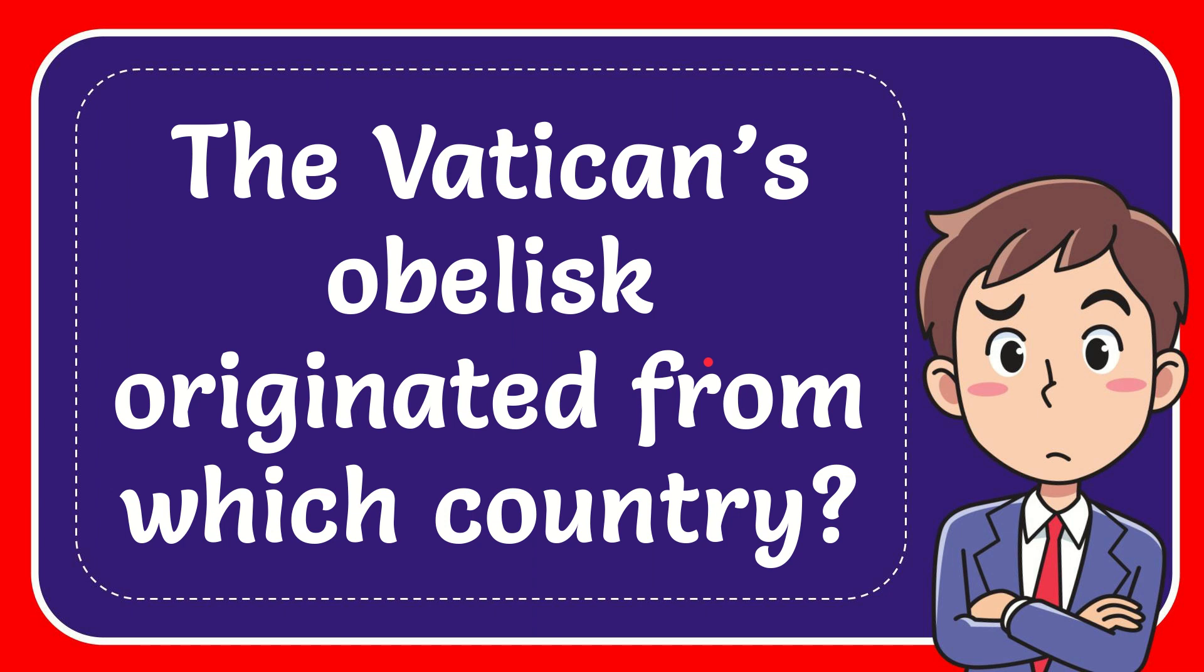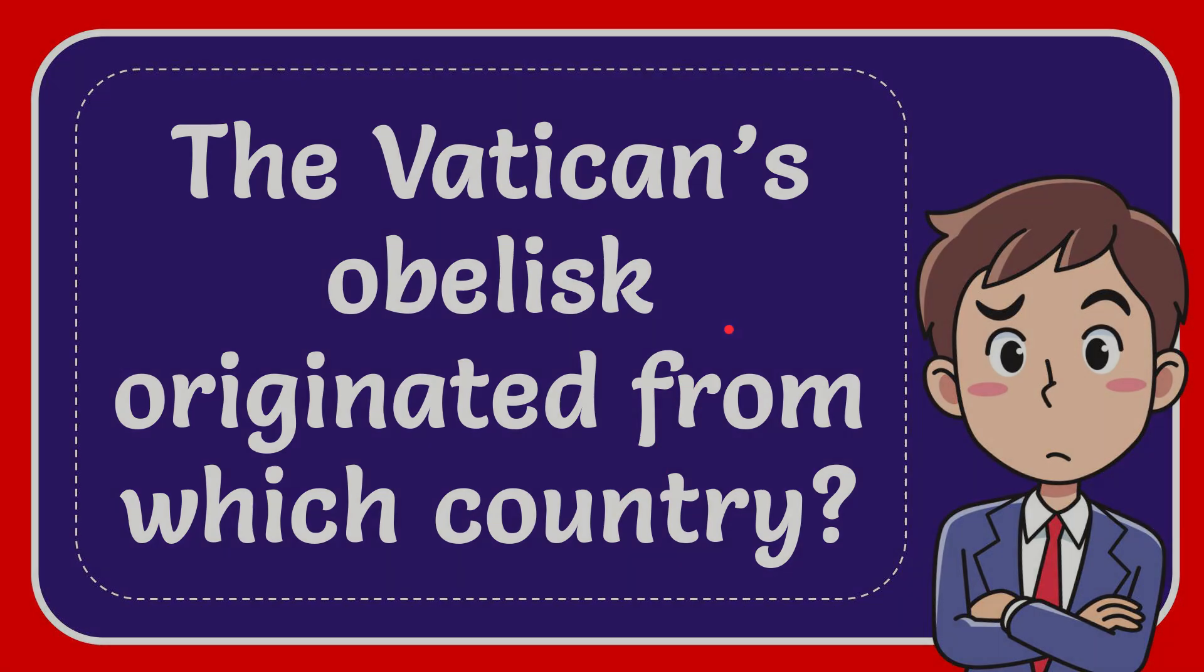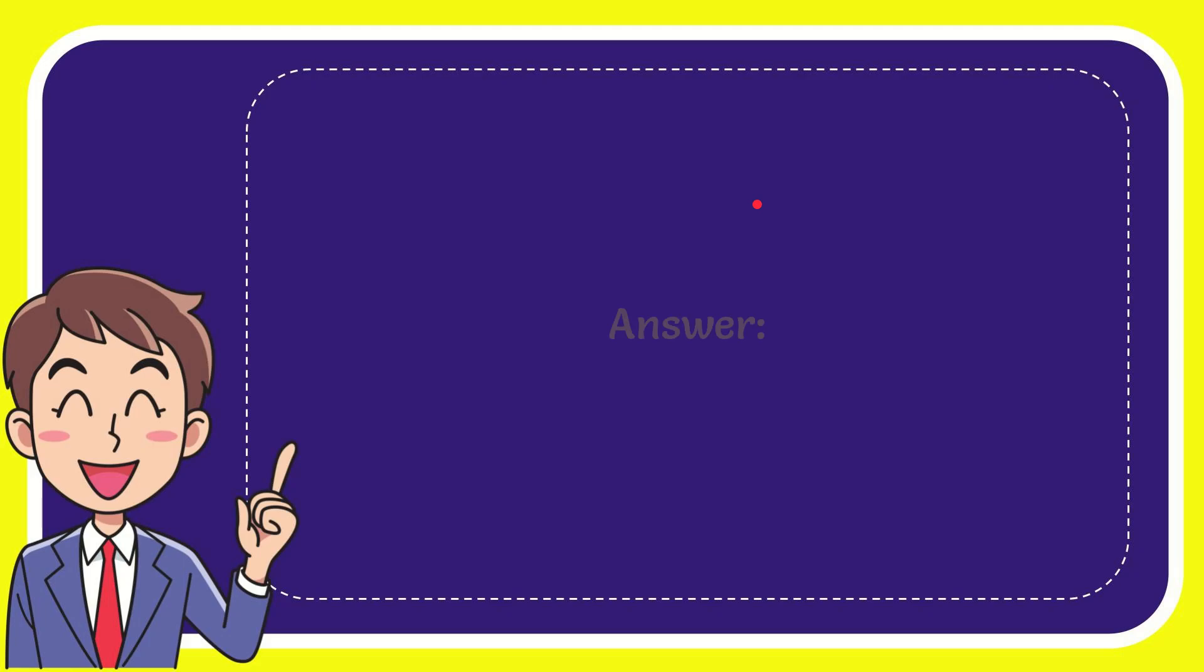In this video, I'm going to give you the answer for this question. The question is: the Vatican's obelisk originated from which country? When I give you the answer for this question, the answer is Egypt.